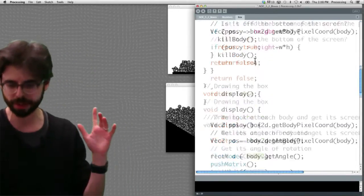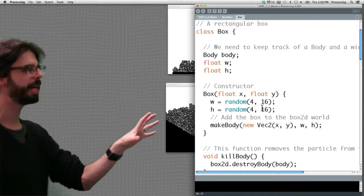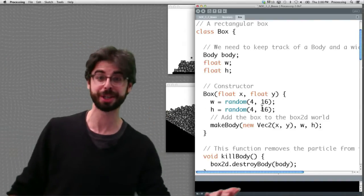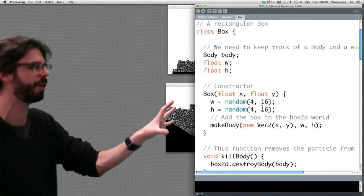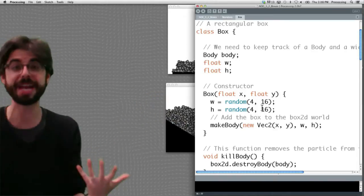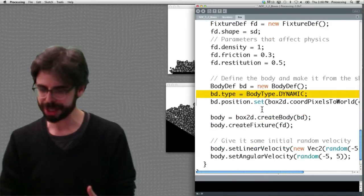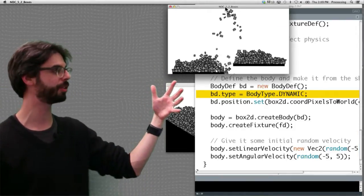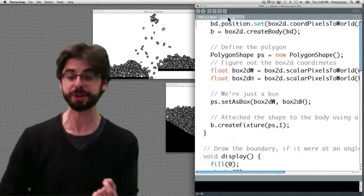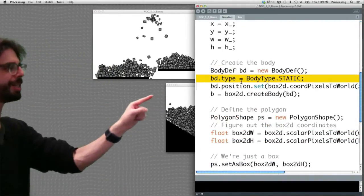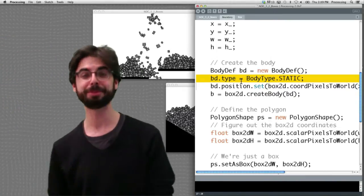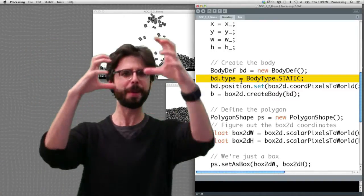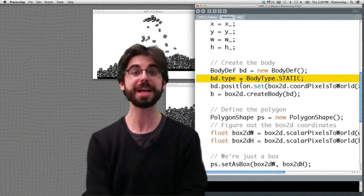If we look at the code example, this example also has a make body function that takes care of all those five steps. If we scroll down into the make body function, you'll see highlighted here the key line: the body type is dynamic — that's for all the squares moving around the screen. But for the boundary class — the platforms — the only difference is the body type is static. You can make objects with a dynamic or static body type; the static ones won't move. If you're making pinball, all the bumpers would be static body types.